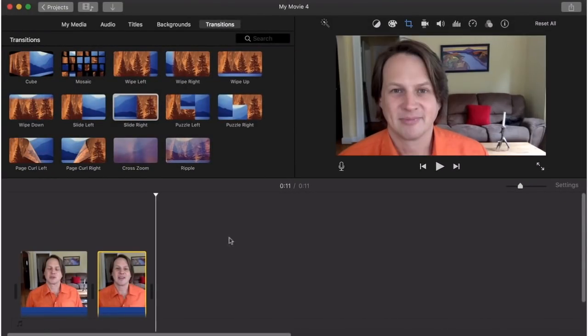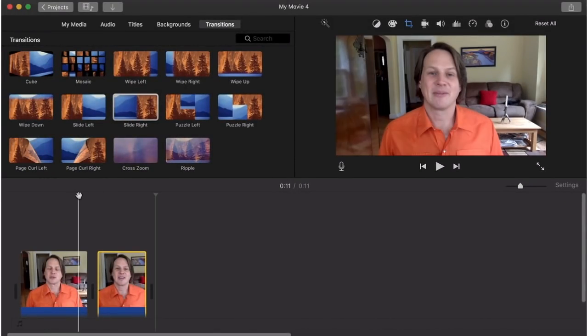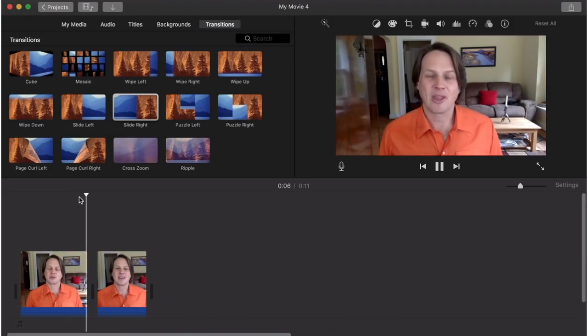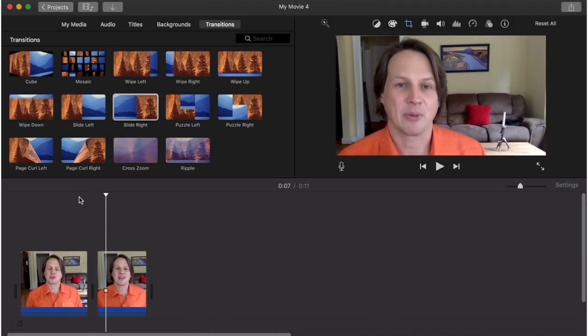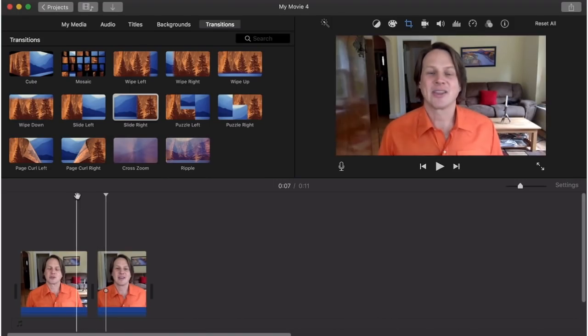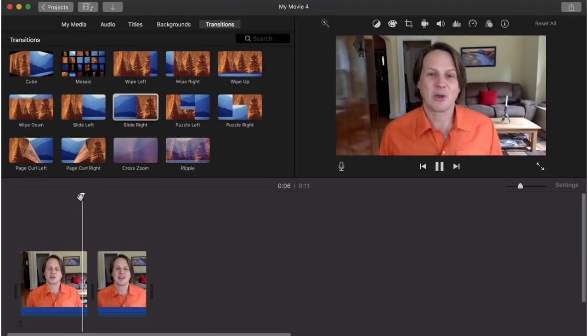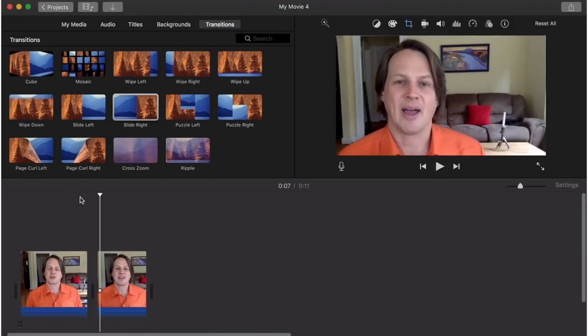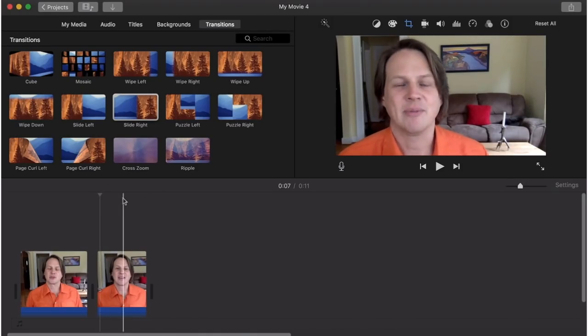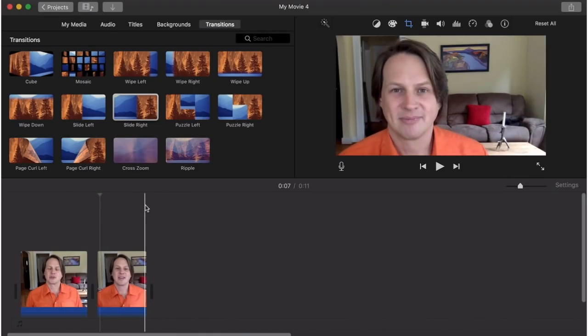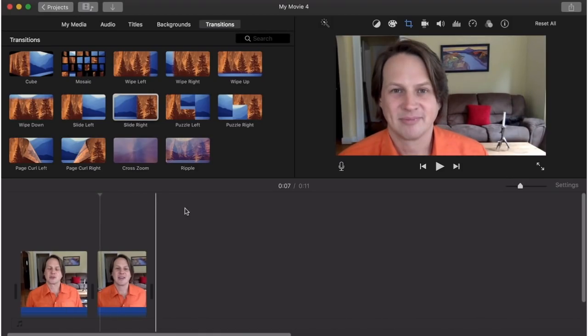And then just click out of there, and you can see now – let me play this – you can see how natural that looks. It looks like a completely different camera angle, and you can also move around quite a bit on that frame.